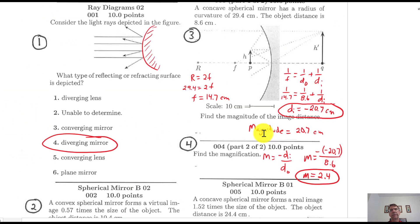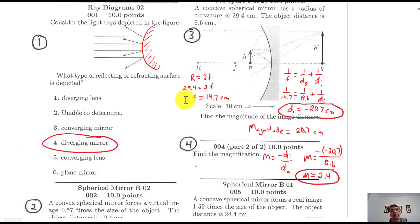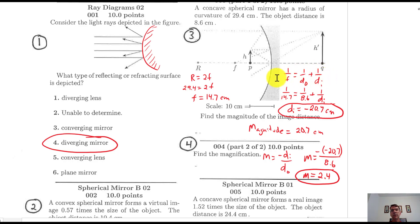Number three — once again, it's a two-step problem. It tells you the radius of curvature is 29.4, so use the radius of curvature equation to get the focal length: 14.7. It's positive, so it's a converging mirror. Then use the lens equation: 1 over 14.7 equals 1 over 8.6 for the object distance. You can work entirely in centimeters and the answers come out in centimeters.